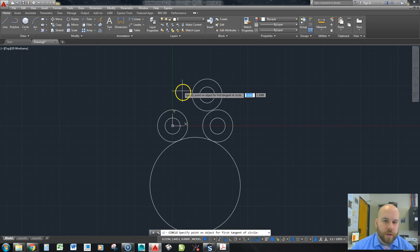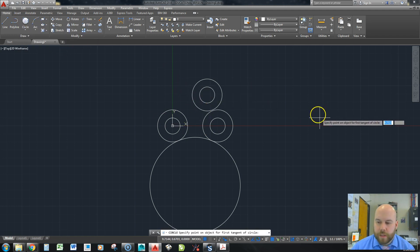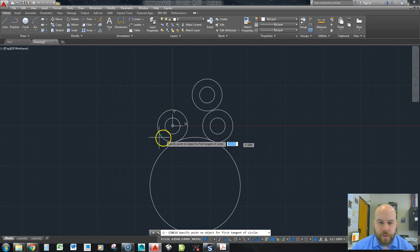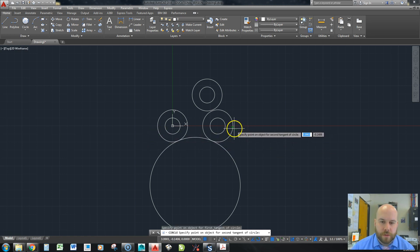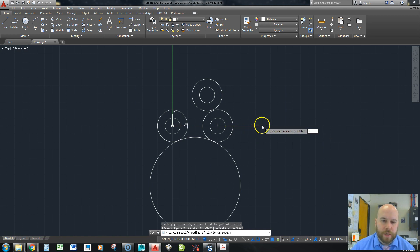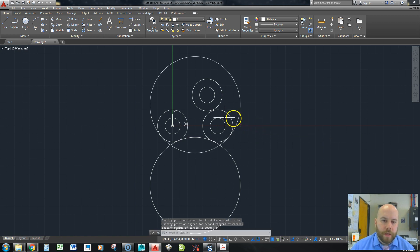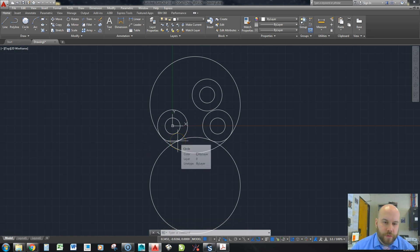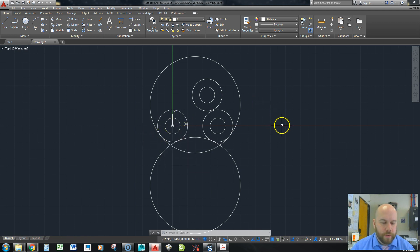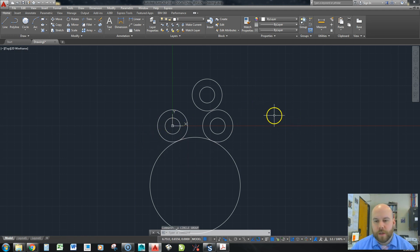If you don't click near the correct tangent spot, you may get a circle that goes the other way — it's still tangent, but not in the area you wanted because the tangent points weren't where you clicked. So I'll just undo that.